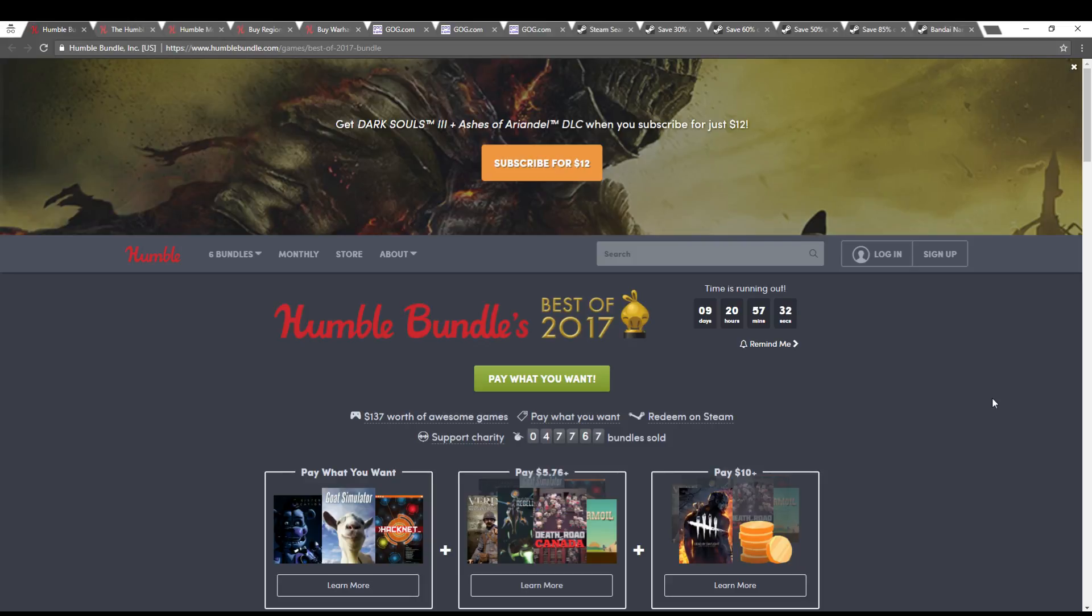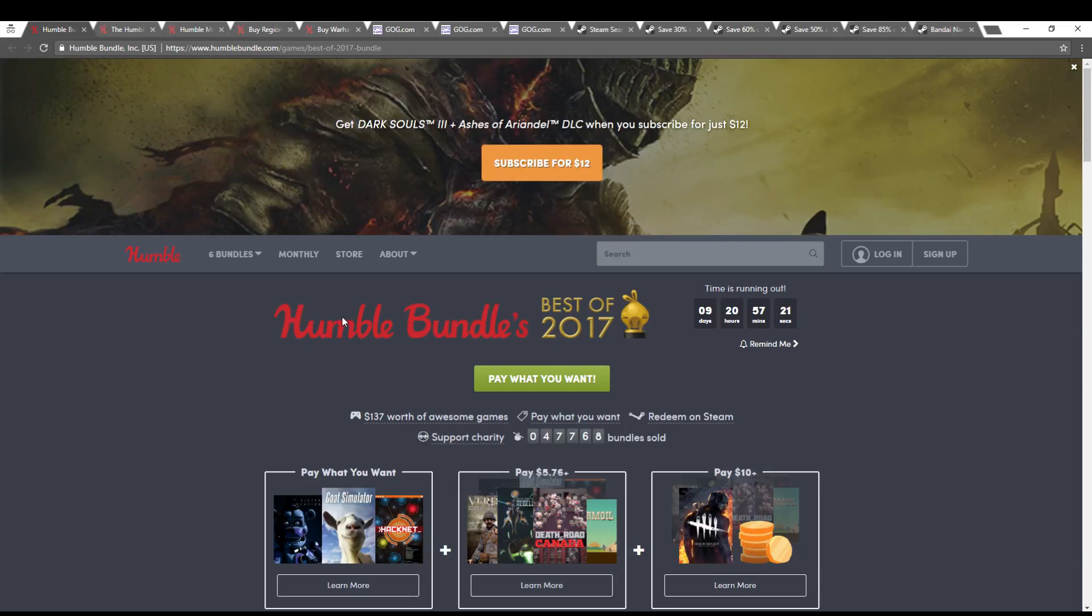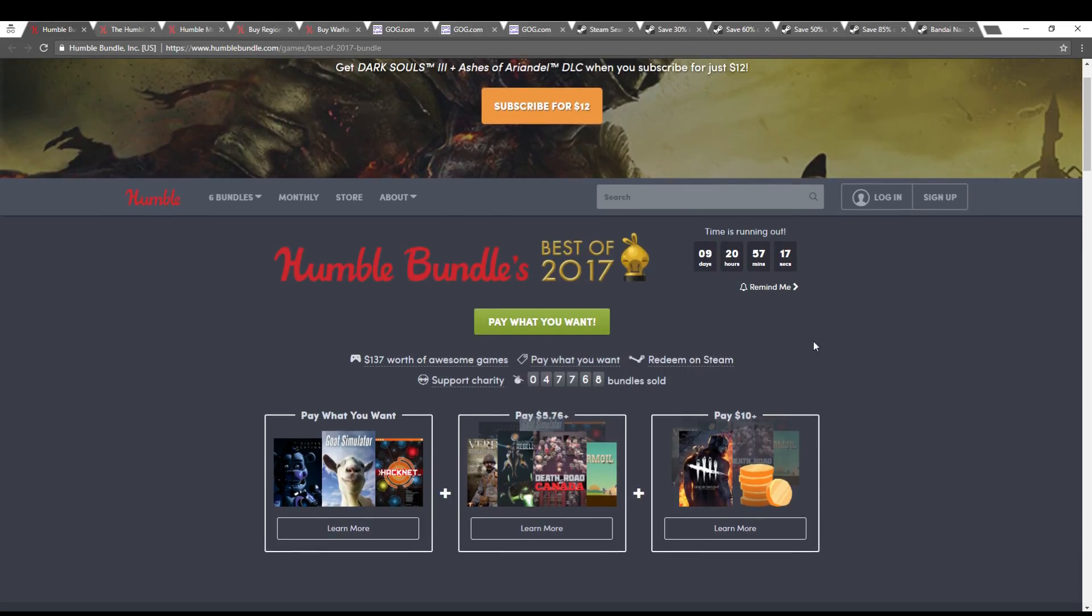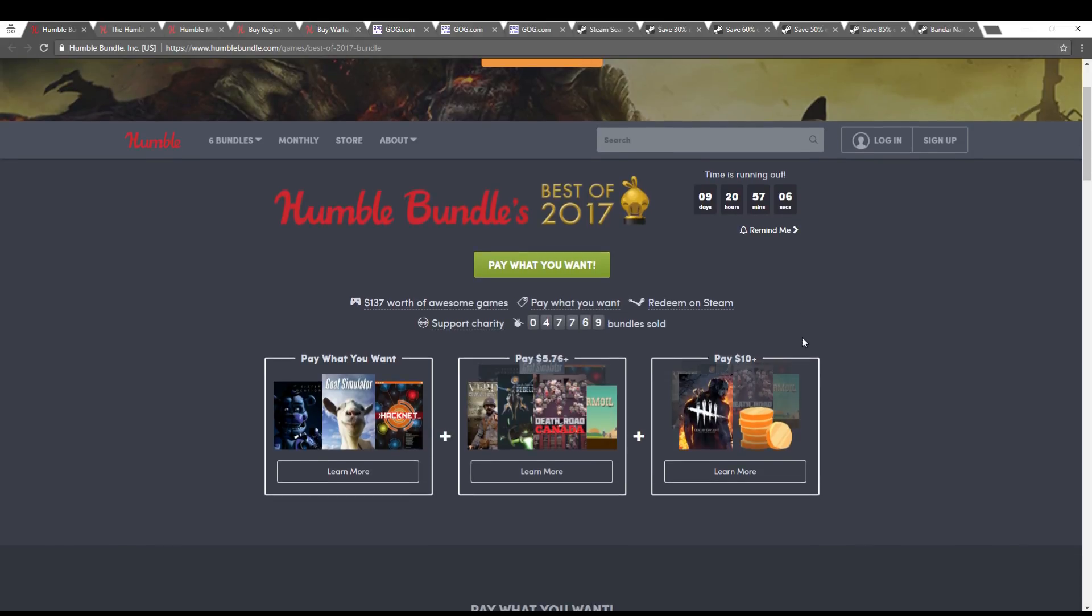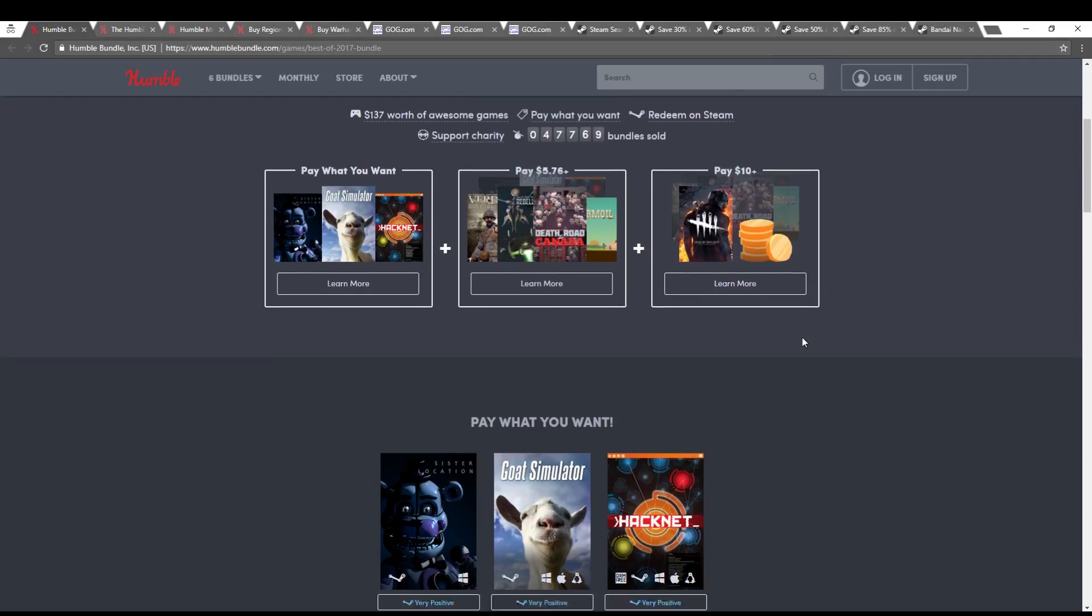Hey guys, IconWhisper here with another video game sale ramble. So to start off this episode, we have the Humble Bundle Best of 2017, which I don't think means games that came out in 2017, just the best ones that they had picked out of bundles that they had in 2017.